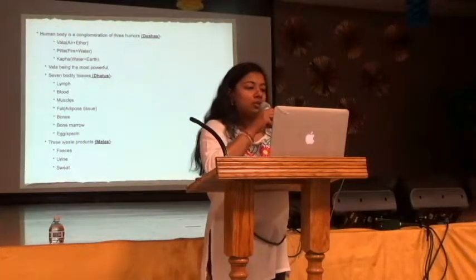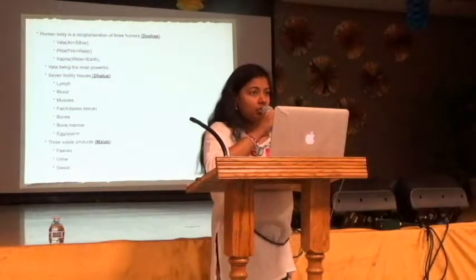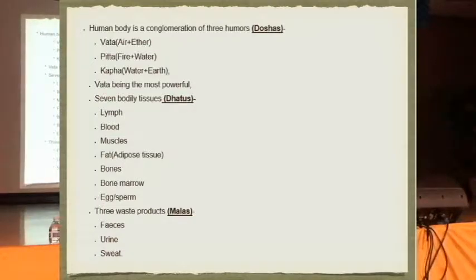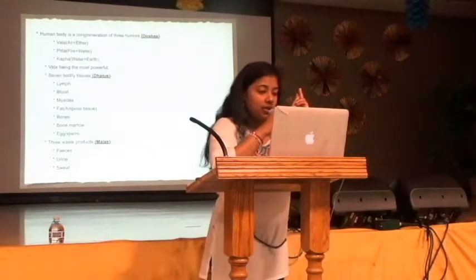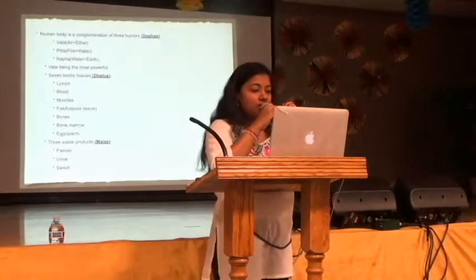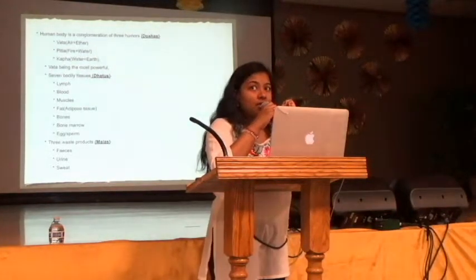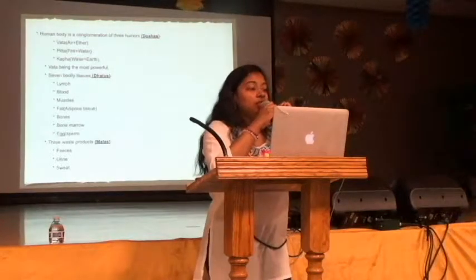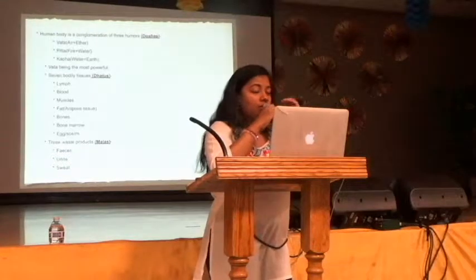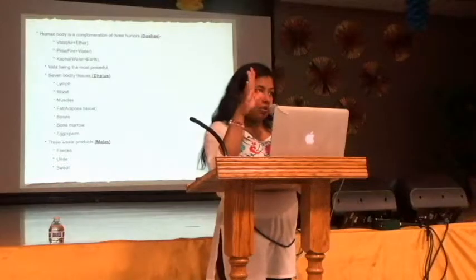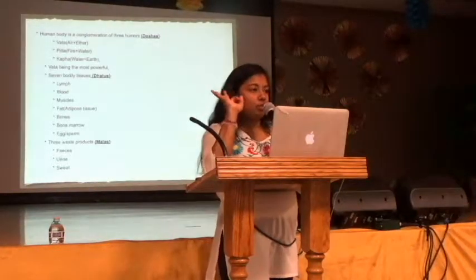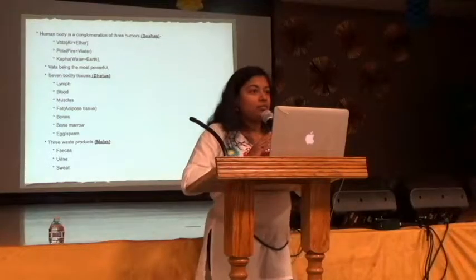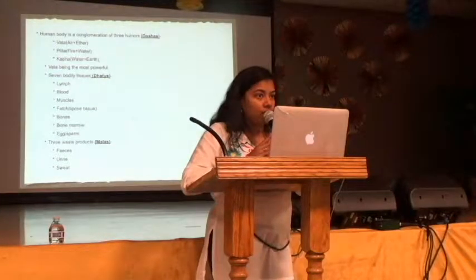All three doshas are present in everybody — you cannot function without all three. Ayurveda says there are seven bodily tissues: rasa (lymph), rakta (blood), muscle, fat, asthi (bones), majja (bone marrow), and shukra (reproductive tissue — egg or sperm). Everybody has all seven of these tissues. Ayurveda also identifies three waste products: feces, urine, and sweat. Someone asked whether the doshas are similar to sattvic, rajasic, and tamasic.